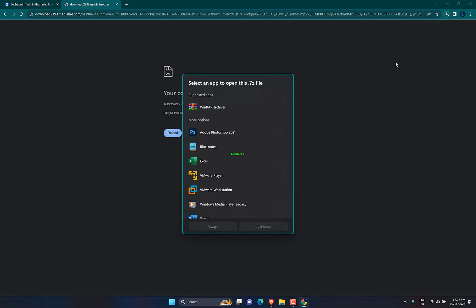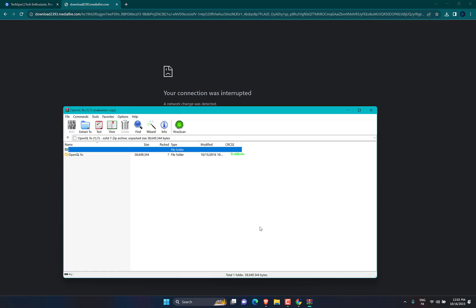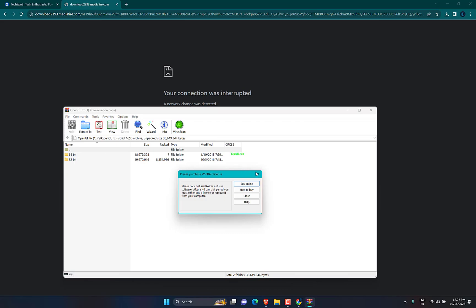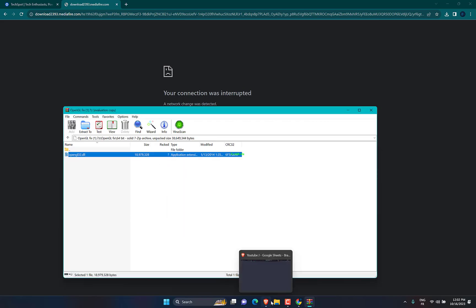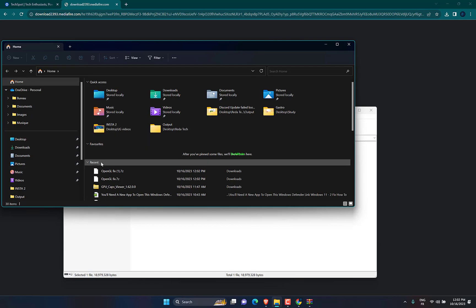Once it is finished, open the folder. Choose any file according to your system exploitation. Now drag the file to GPU Viewer folder.